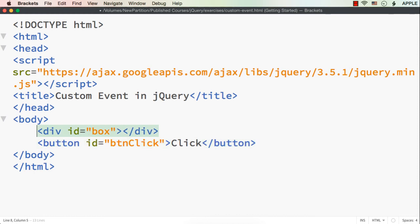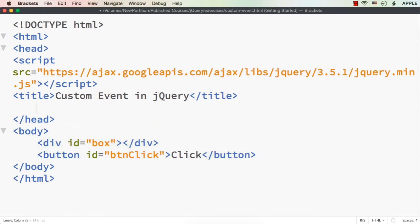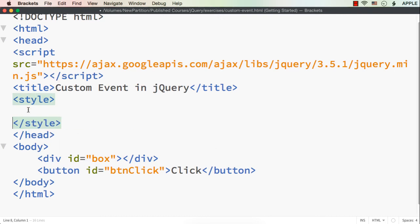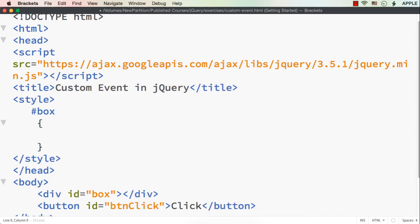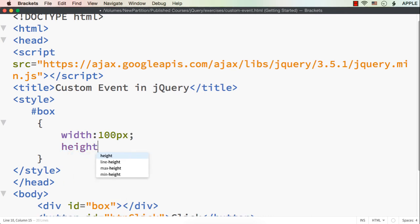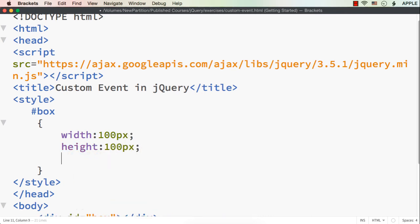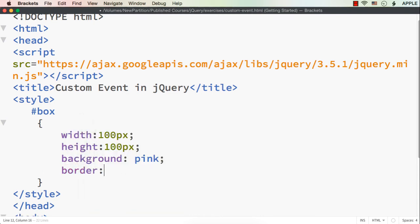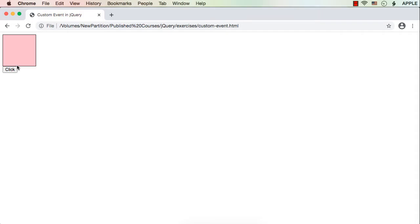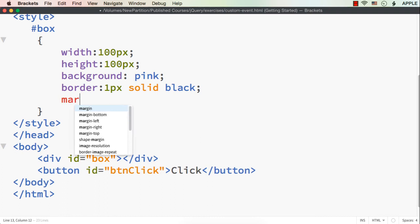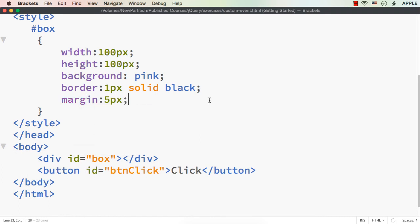Now let me first style this div element a bit. After the title, let me add the style tag and within this, let me access the element — hash box — and specify the initial width to be 100px, height also to be 100px, background color to be pink, and border to be 1px solid black. Let me save this and see how the web page is looking. Let me add some margin — say 5px — for the div element itself. Let me save this. There is a small gap now.